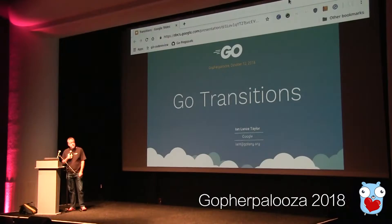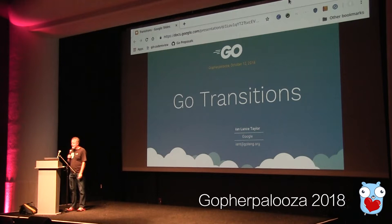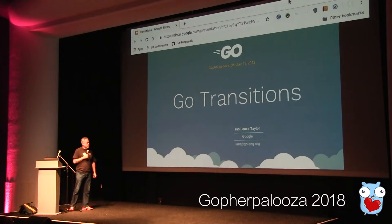I'm happy to be here at Gopherpalooza. It's been a great set of talks, and thanks for inviting me, and thanks to the organizers — it's been a lot of fun. My name is Ian Taylor on the internet; I go by Ian Lance Taylor. I work at Google. I joined the Go team at Google in mid-2008, which was before the first public release of Go, so I've been working on Go for some ten years now.